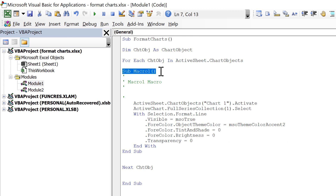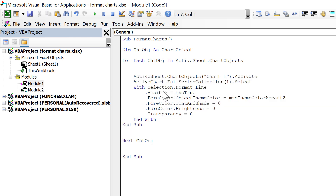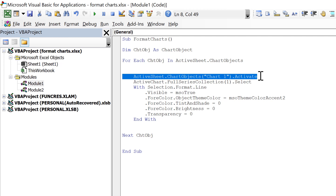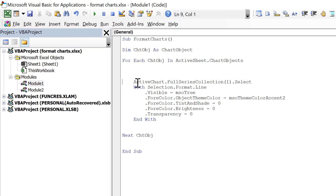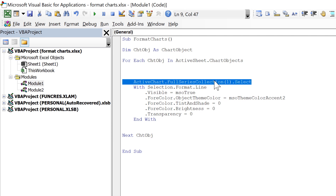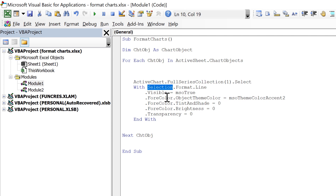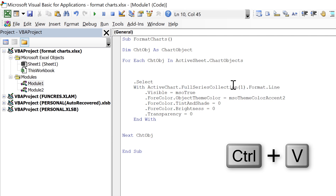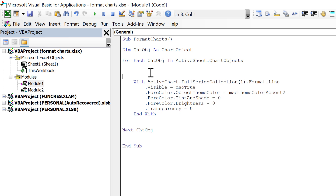We don't need the 'Sub Macro1' part, any of the comments, or the 'End Sub' — we only want the code in the middle. The first line activates the chart, but you don't need to activate a chart to make changes in VBA, so delete that line. The next line selects a series, and the line after does something with the selection, but you don't need to select something to change it in VBA. So cut that second part and paste it to replace the 'Selection' reference, then delete the selection line and combine those two lines together.